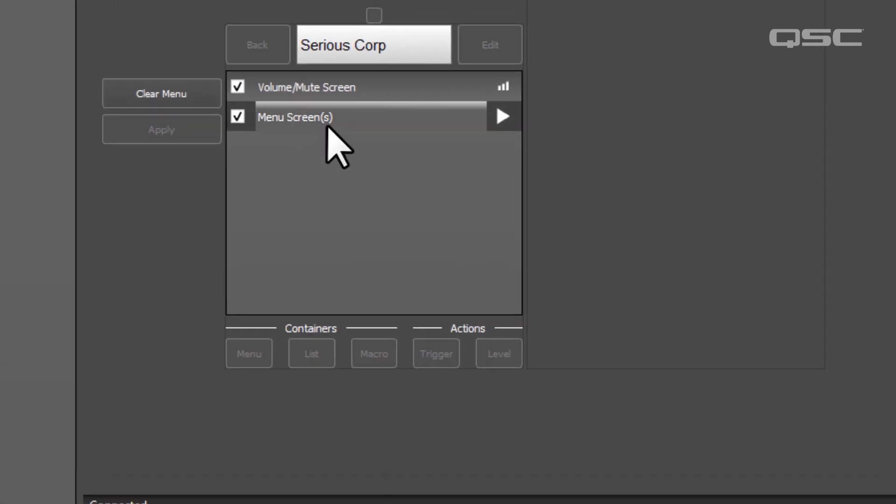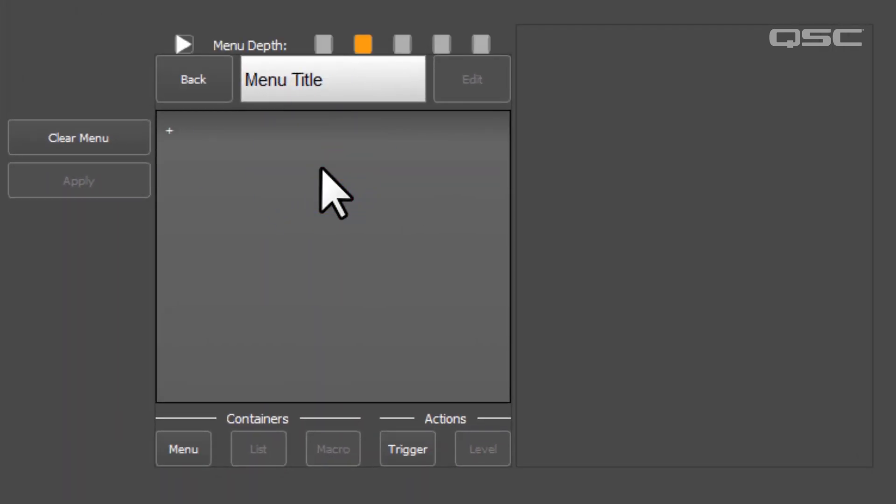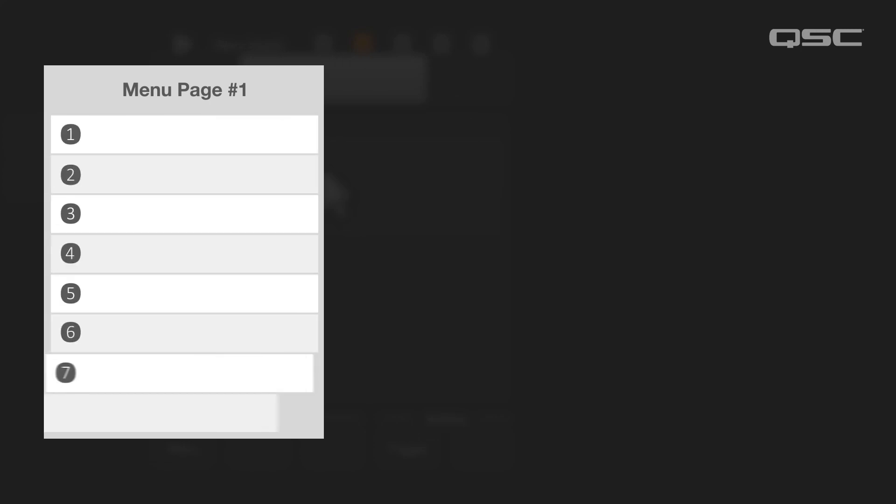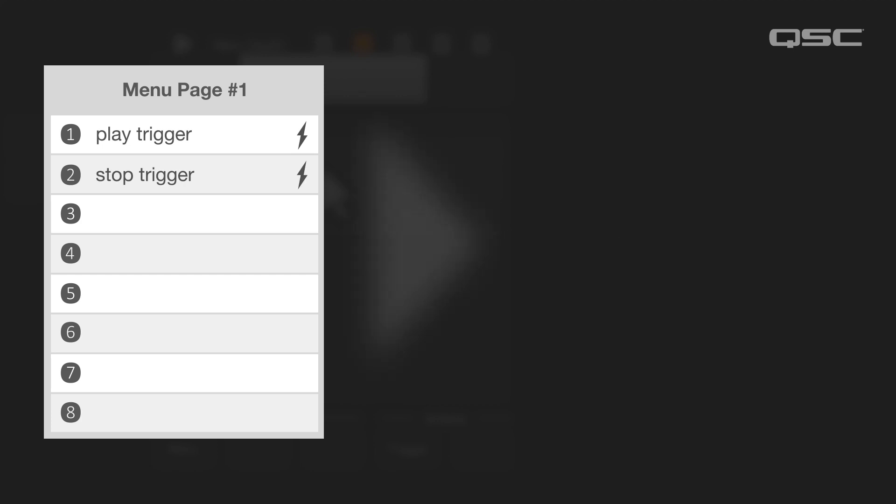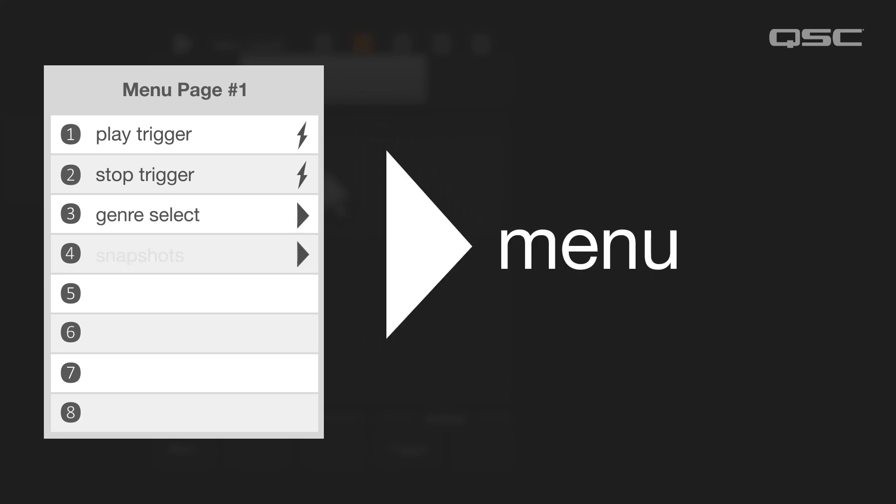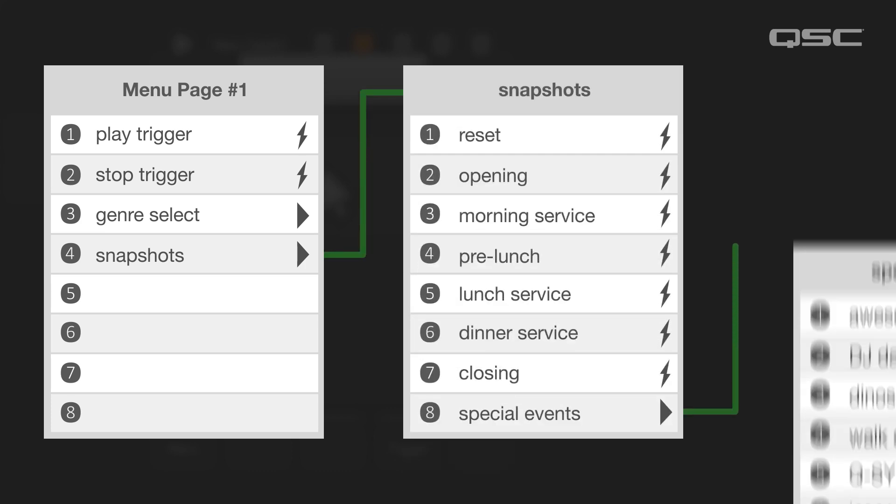So let's build out our Menu screen. Each menu page can contain up to eight items, and each item could either be an action, which will perform some sort of task, or a submenu that will open another screen, where you can then add up to eight more items.